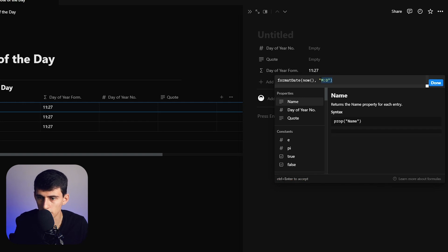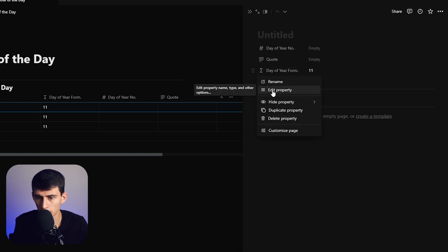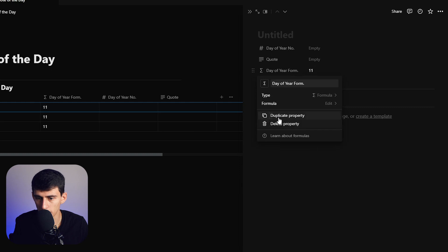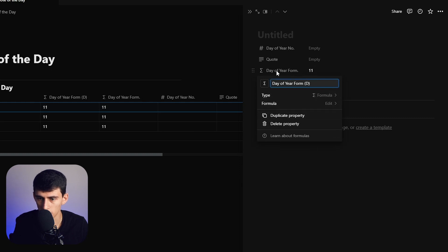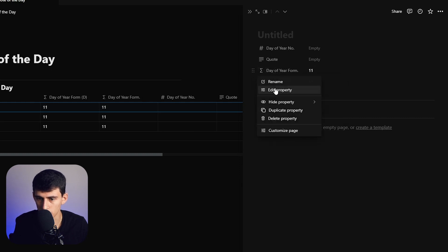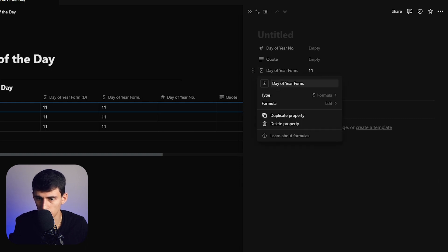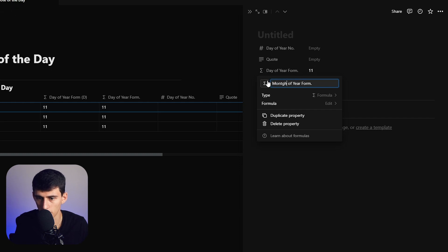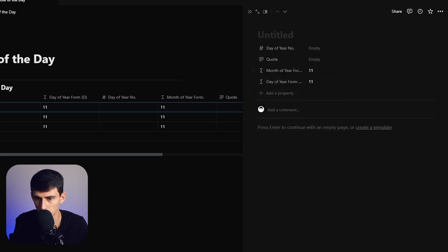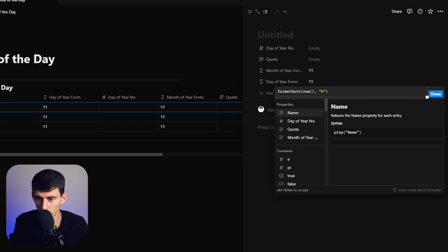We can put M here, then duplicate this property. We're going to do a couple changes - we'll create day of the year formula and month of the year formula. That was your month of the year formula. We're going to change this second one to say D.